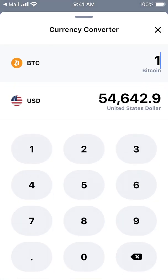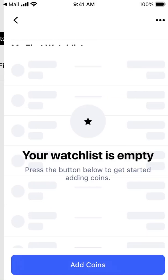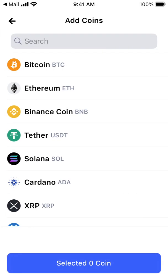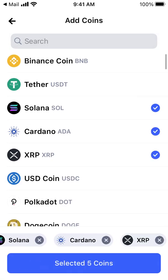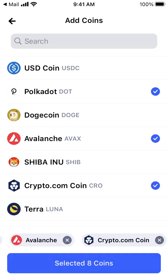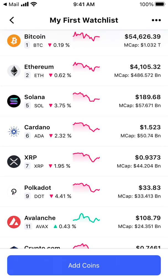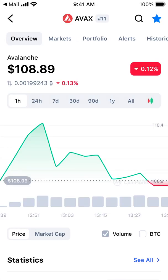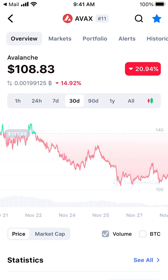I can also convert — for example, to see how much five Bitcoins is worth. Then I can see my watchlist. I can create a watchlist and add Ethereum. There you have it — I have them here in my watchlist and I can easily track the prices.